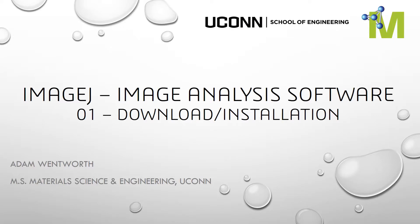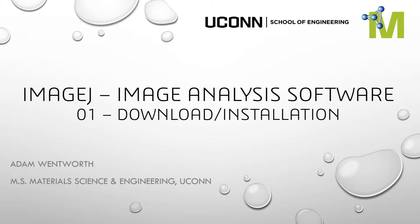Hi, welcome to the ImageJ tutorial. This first segment is going to show you how to download and install the software. ImageJ is free software and is available for Windows, Mac, and Linux operating systems, so you should have no problem doing the download and installation. This tutorial will be just for a Windows operating system.